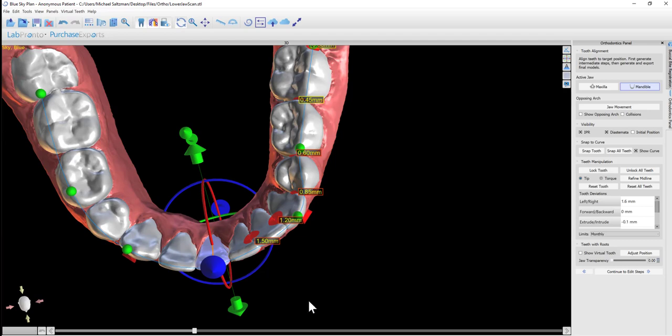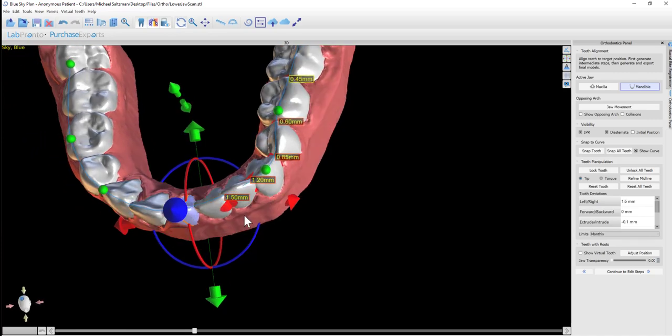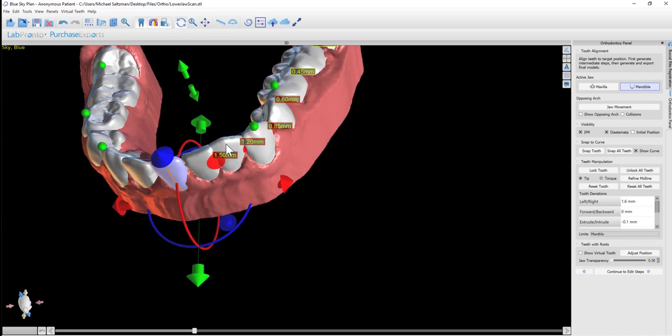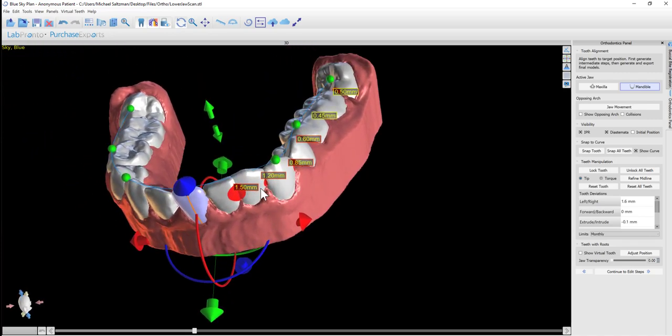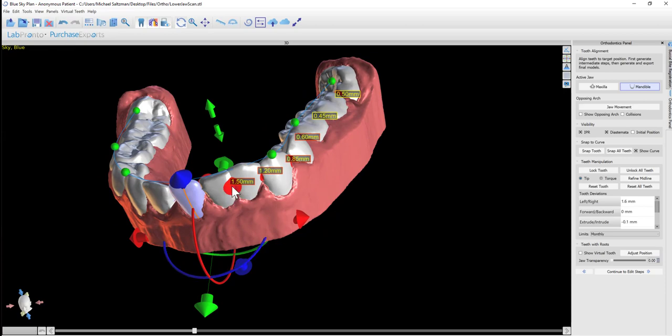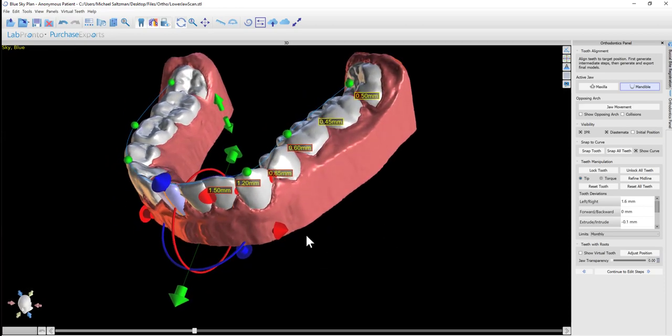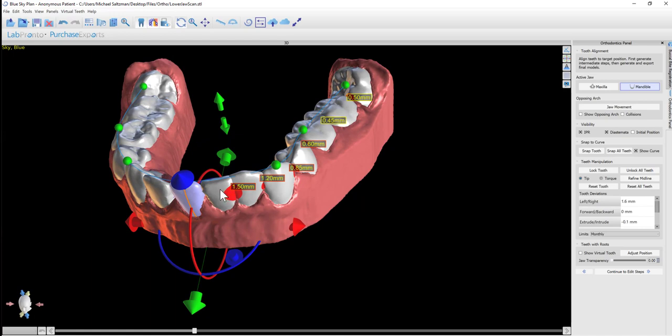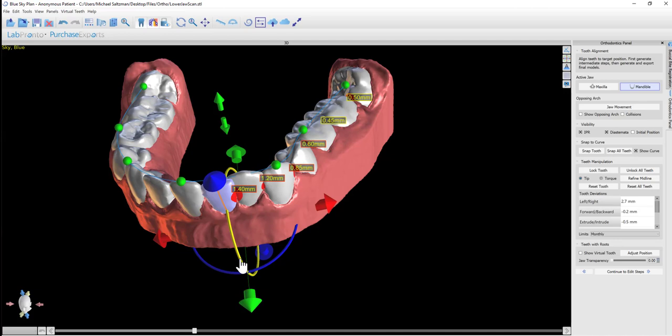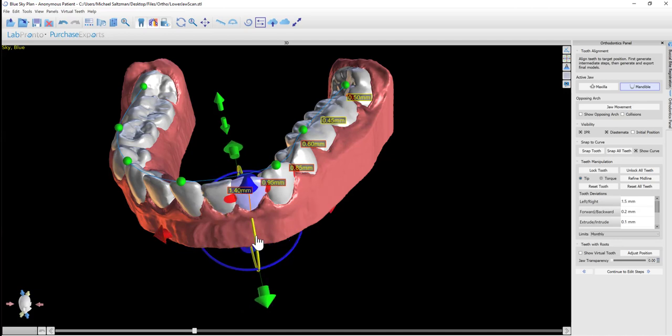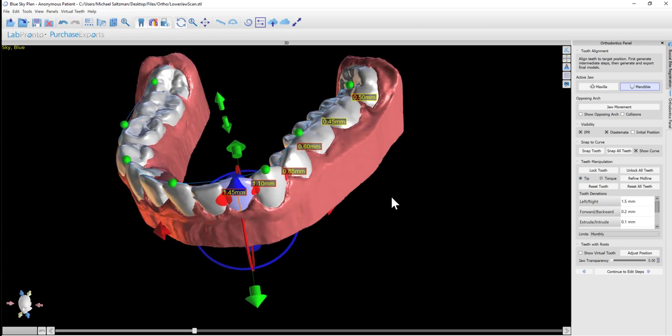The software has snapped the teeth to the curve, but it's telling us that it wasn't able to do so without going over the maximum IPR limit. Our options are: we can position the teeth manually, we can change the curvature of the curve and re-snap, or we can change the maximum IPR if we feel that's appropriate in the situation. The software is coloring and highlighting in red the areas of the IPR and showing us the amount of IPR. If we click on a tooth and modify the positioning, we see the IPR changing in real time. We'll also see the spacing between the teeth if there's space created.